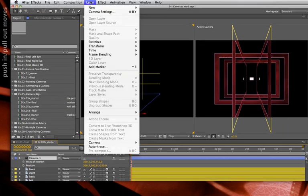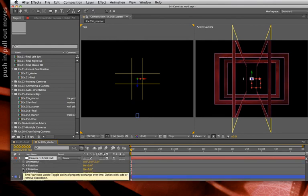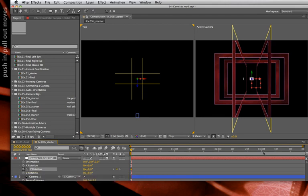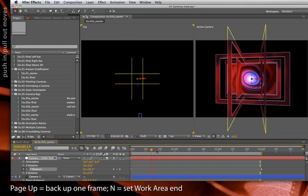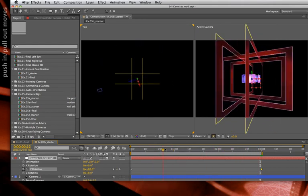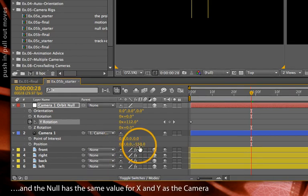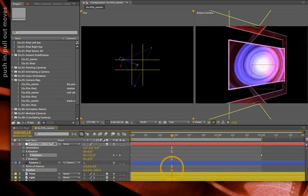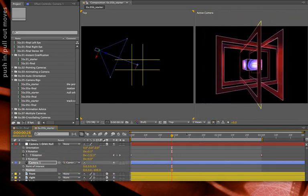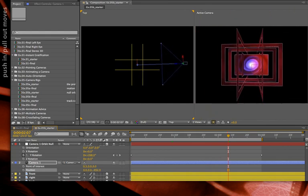I'll select my camera, go Layer > Camera > Create Orbit Null, then press R to reveal rotation. I'm going to animate the orbit's Y rotation — and by the way, you want to animate the rotation, not the orientation. Enable keyframing, go later in time, and set it to one full revolution. Back up one frame and press End to end my work area. Since I made sure the point of interest and position were aligned in the first place, they're all zeroed out except for the Z position of the camera, meaning I can scrub that Z position and it goes in a straight line towards or away from the null, no matter what the null is doing.